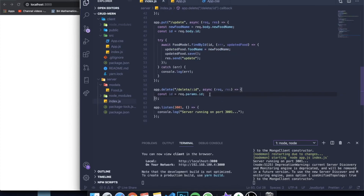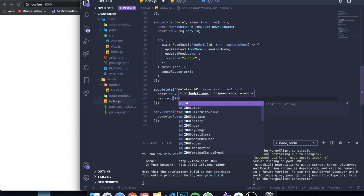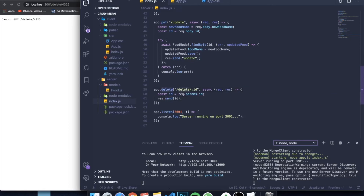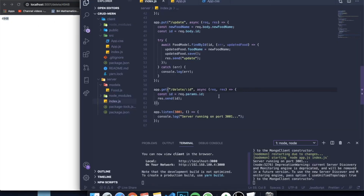To demonstrate how URL parameters work, I temporarily use res.send to display the ID so you can see it. If you visit localhost:2001/delete/somenumber in the browser, you'll see that variable displayed on screen. You can change the number and it updates — that's how you grab a URL parameter and store it as a variable. But we don't just want to display it; we want to actually delete the element with that ID from the database.